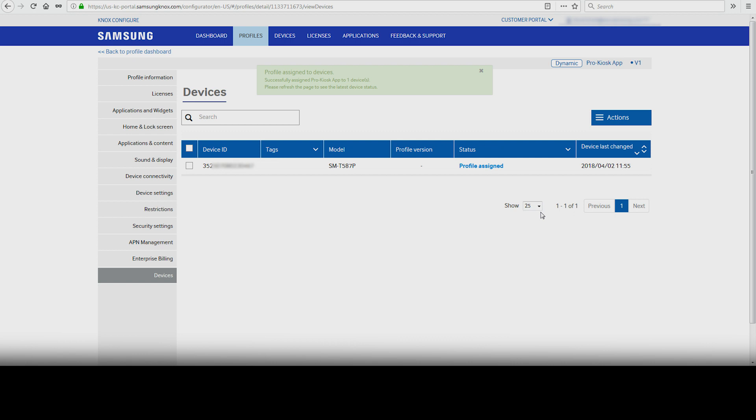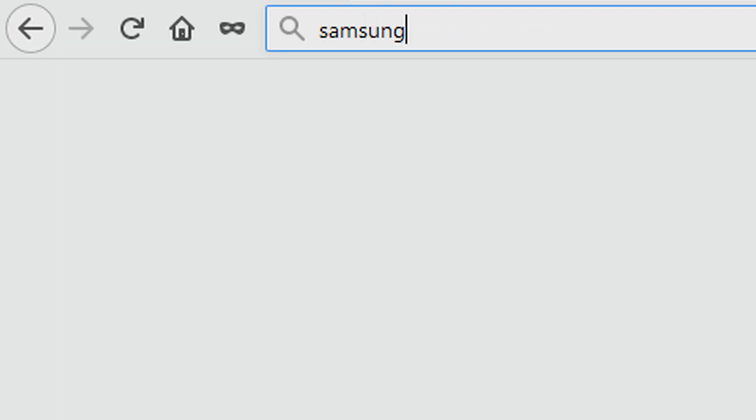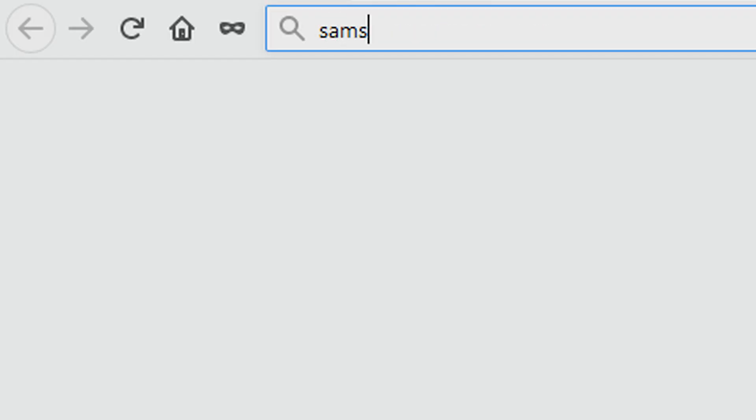And that's how to apply a Knox Configure profile to a device. To learn more about how Samsung Knox can help your business, visit Samsung.com/Knox. For support with or to access your account, visit SamsungKnox.com.